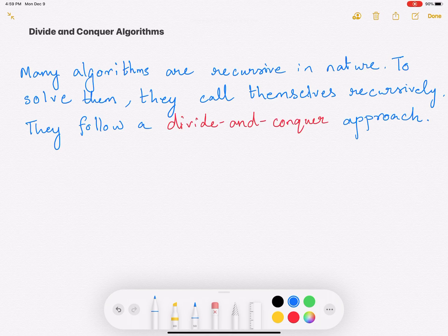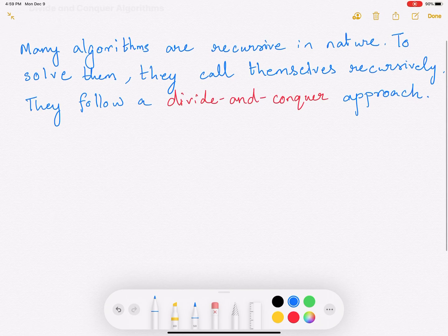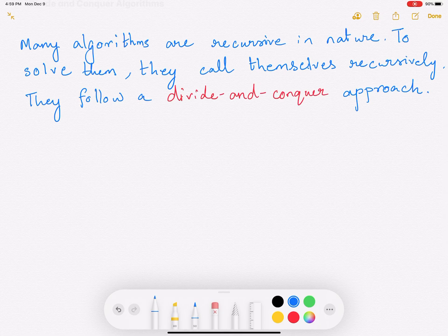Many algorithms that you will study are recursive in nature. To solve them, what they do is they call themselves recursively. These algorithms which have this recursive nature follow the divide and conquer approach. In a divide and conquer approach, there are essentially three steps.